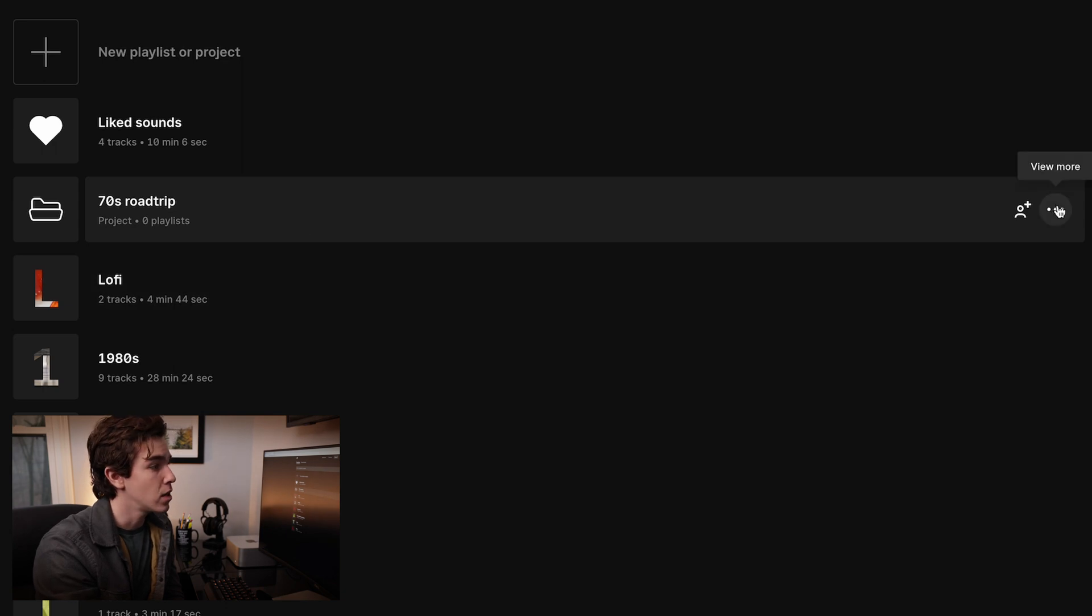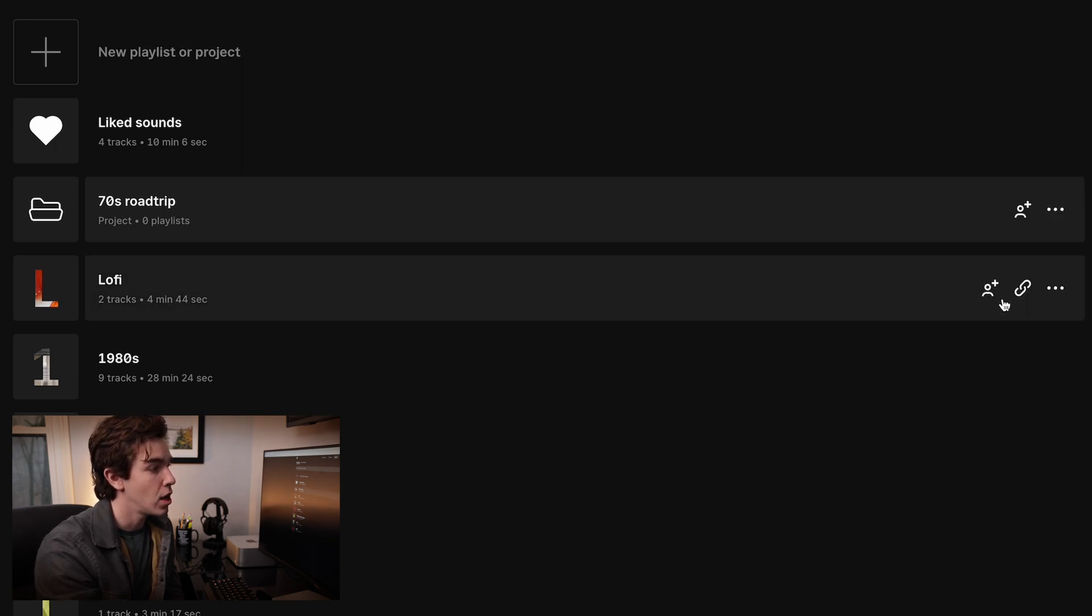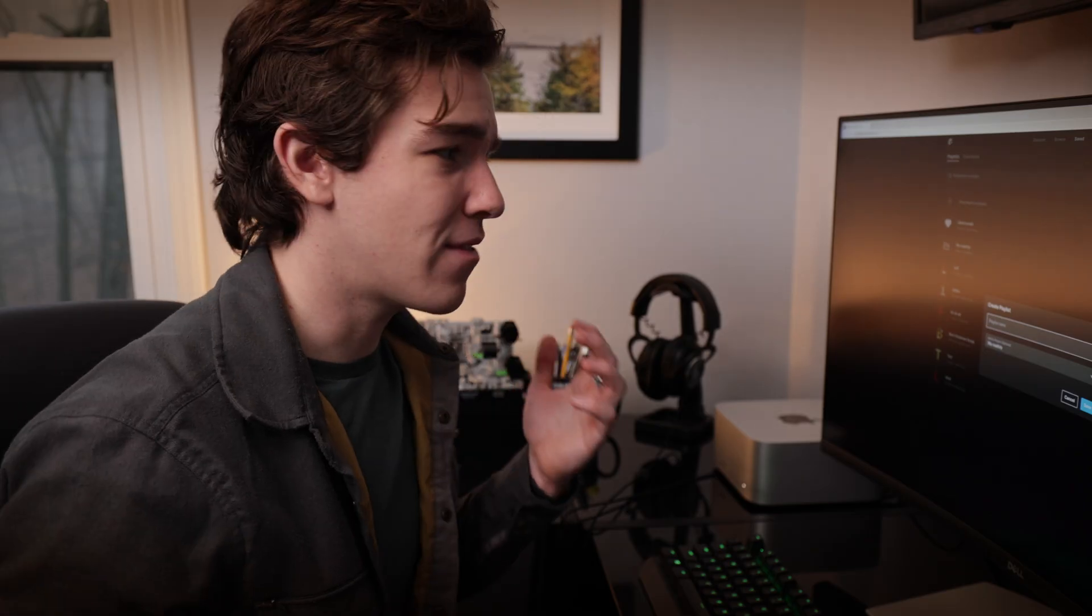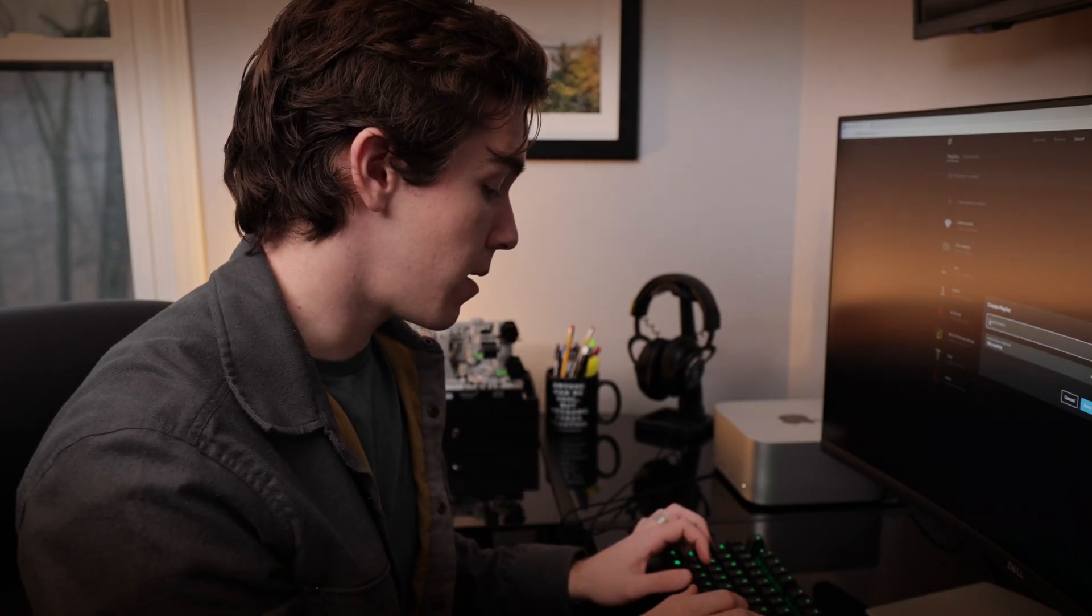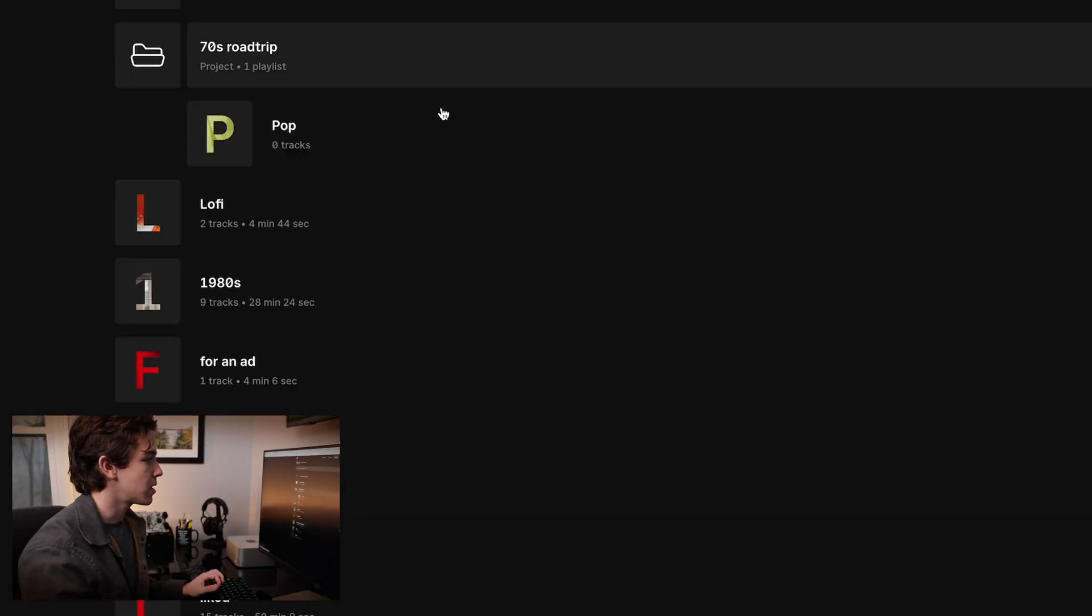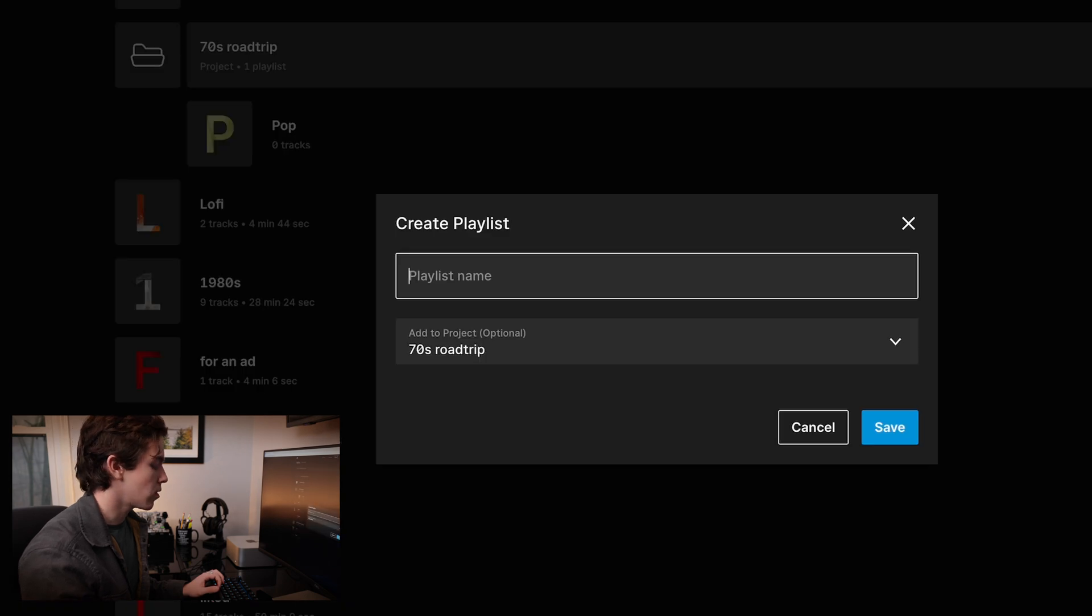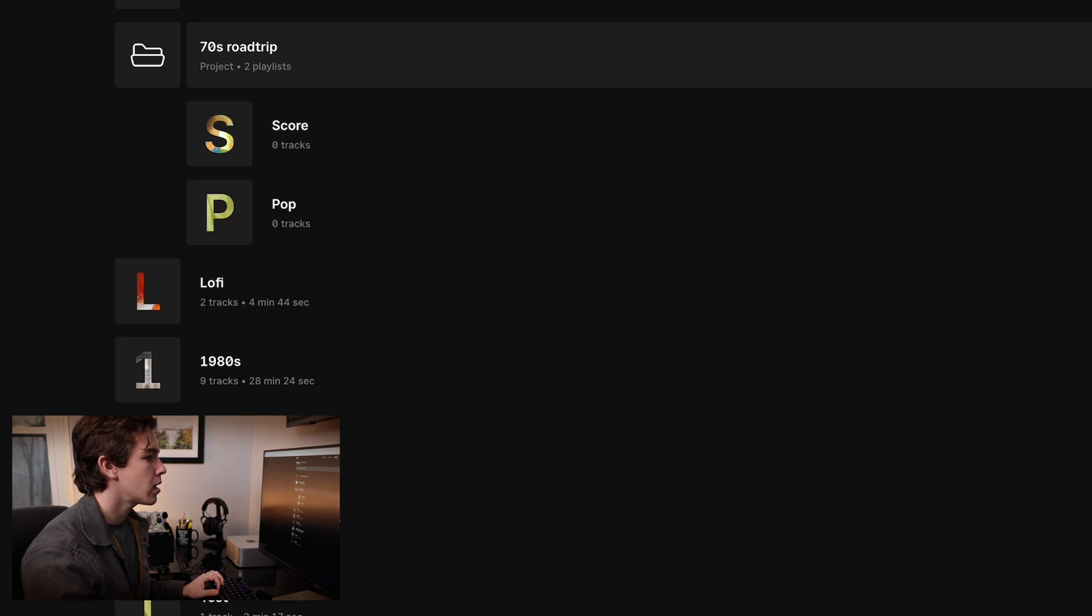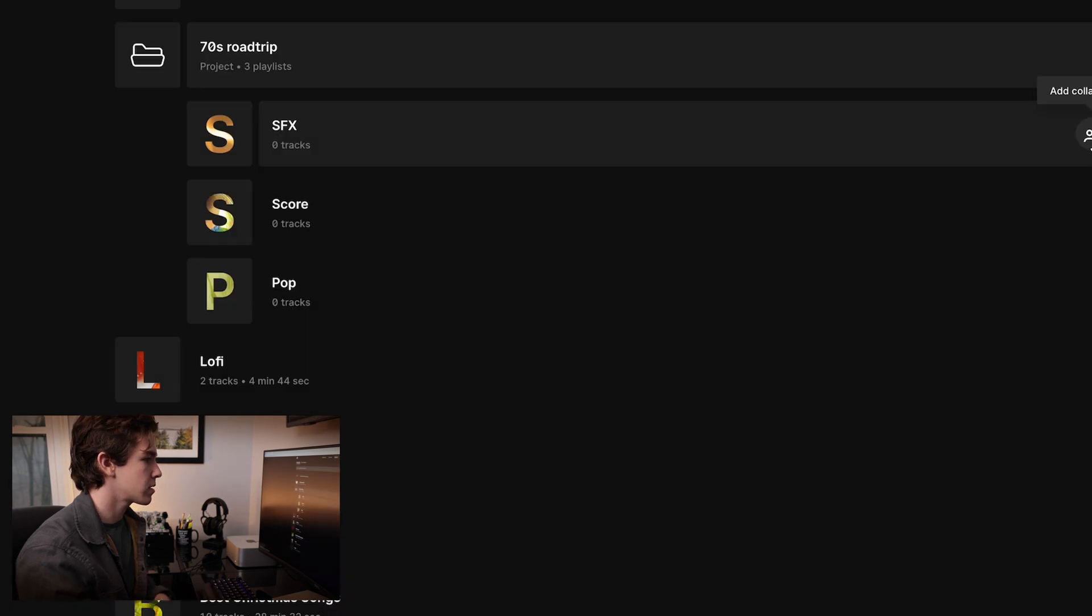So you want to go to these little three dots over here, view more, and then hit new playlist. And from here you can add a new playlist. Let's say this seventies movie is going to have some pop music in it. So we'll make a playlist to organize that. And let's just add two more playlists. One for cinematic score. And finally, another playlist for sound effects.